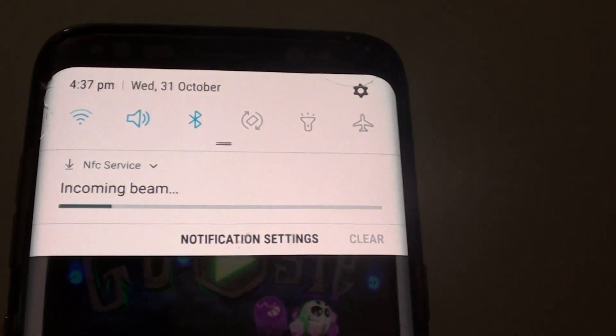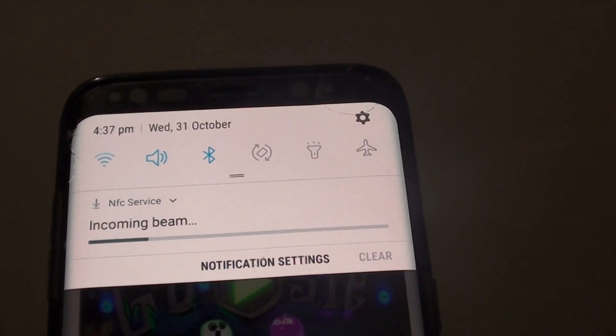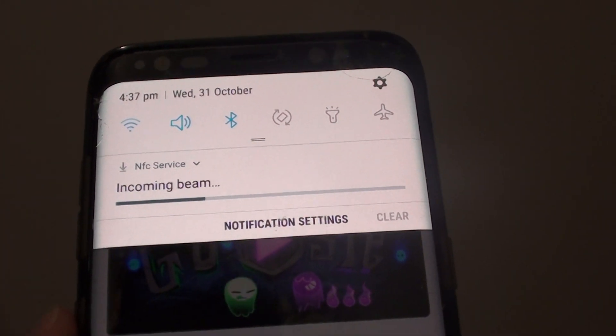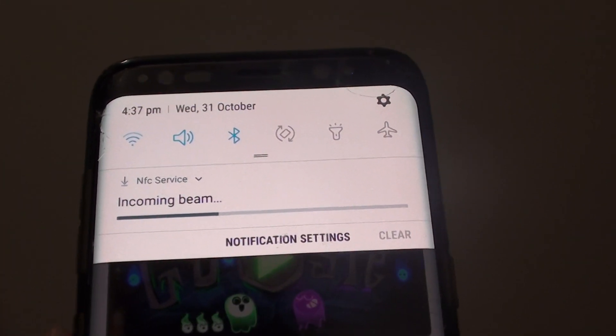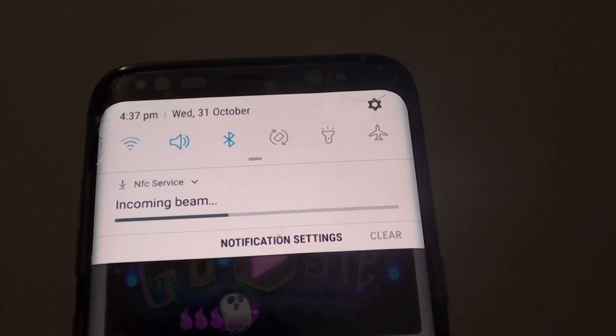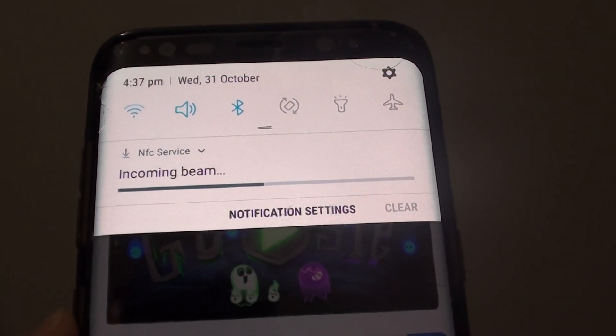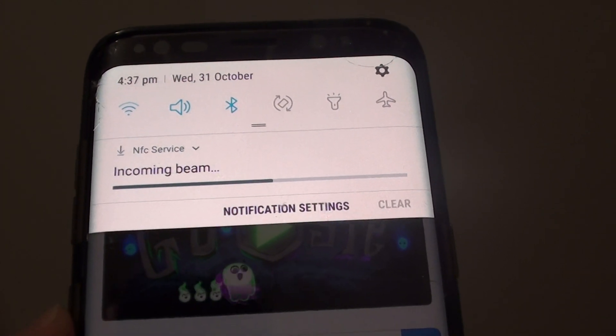It's an incoming beam, probably trying to download the photo over to this phone.